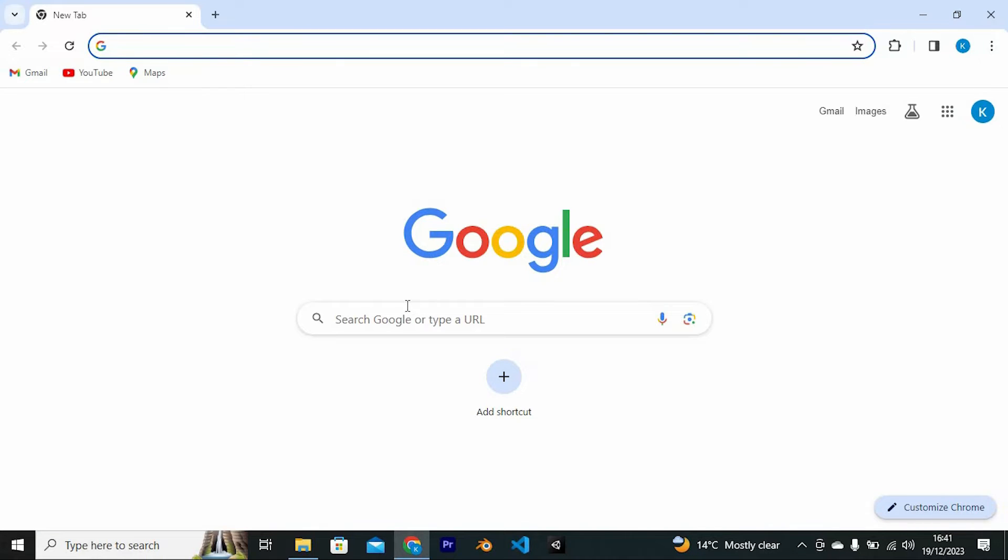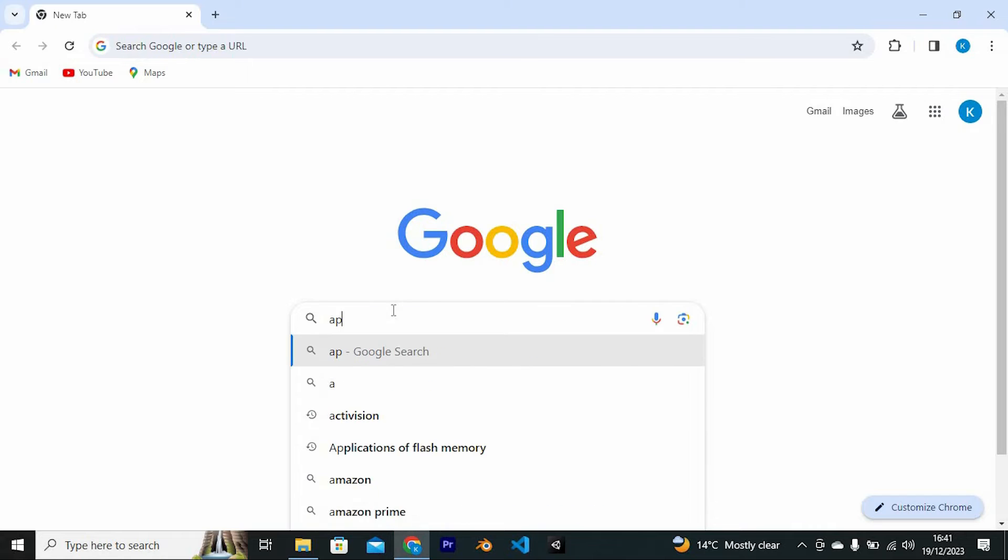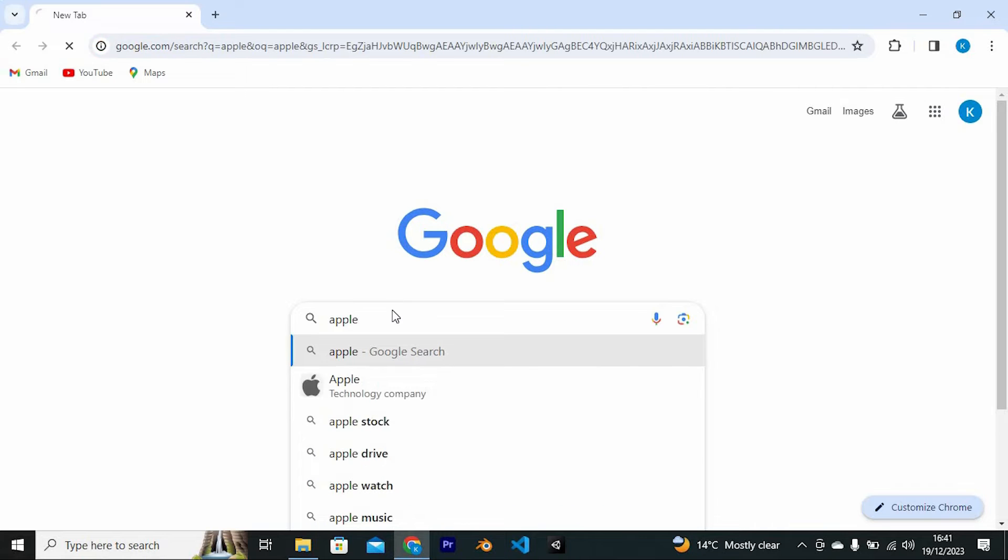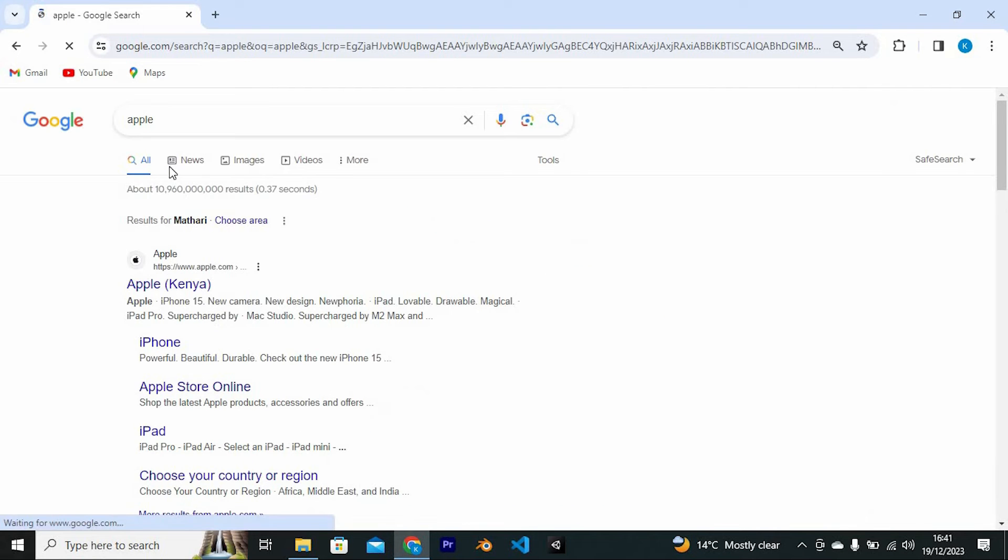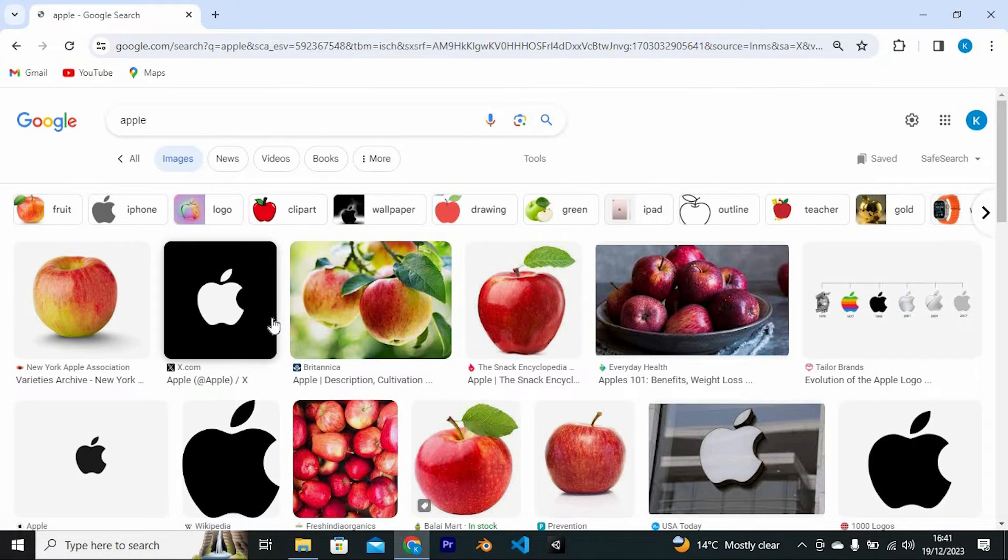Once in, you will see this default homepage. You can search for anything here. Let me search for this word. If you search for any images and right click on it, you will get an option to use Google Lens to search for similar images.